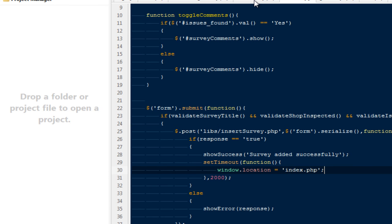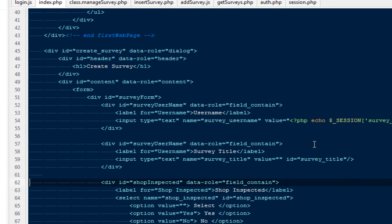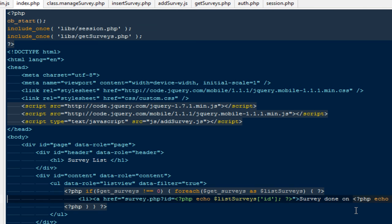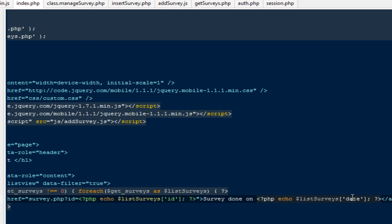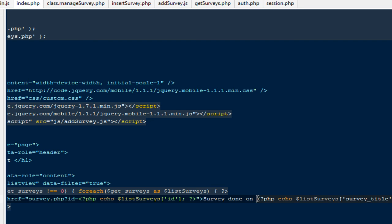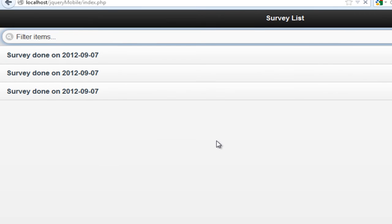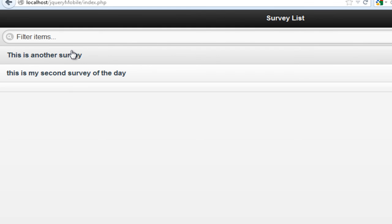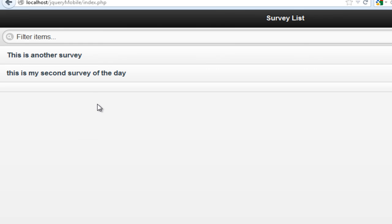One more thing we can do is go back to the index file and instead of showing the date, we can show the title. I'll update it to echo survey_title. Don't worry about the very first item — every time users are required to pass in the survey title. I believe now it's looking fine. Later we're going to create a different page and add pagination to it. But for this particular video I believe we're done, so I'll see you guys next time. Goodbye.